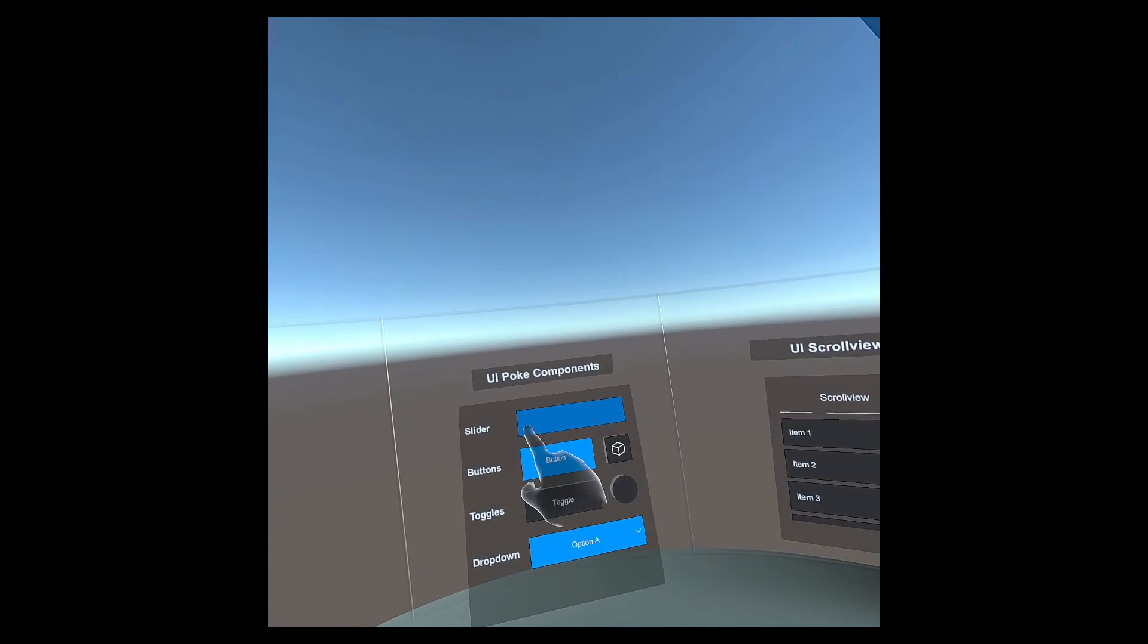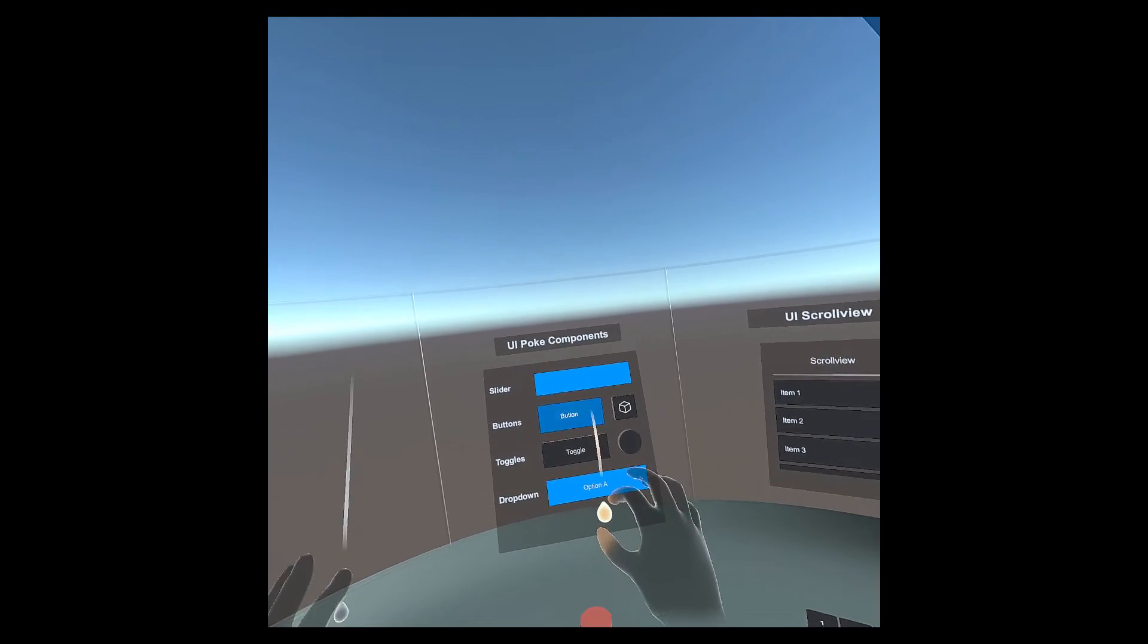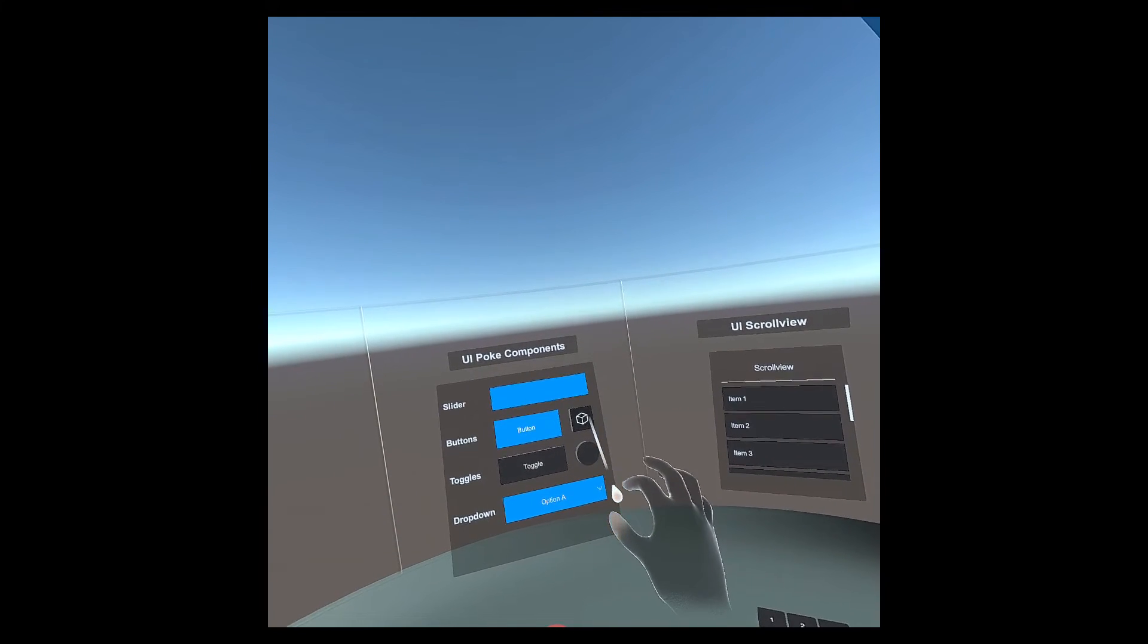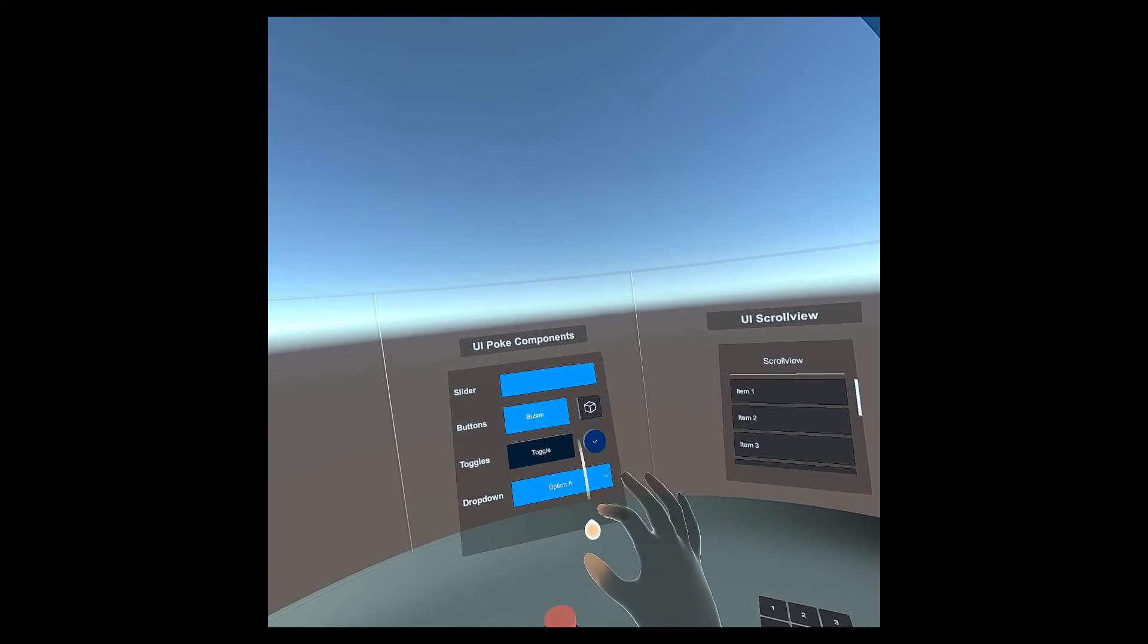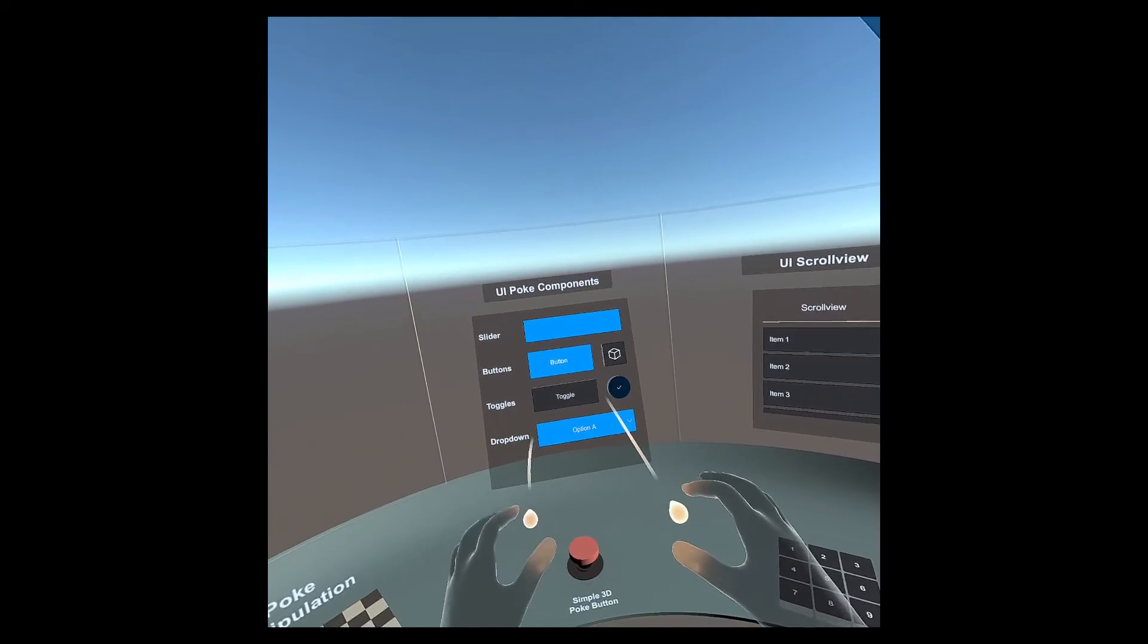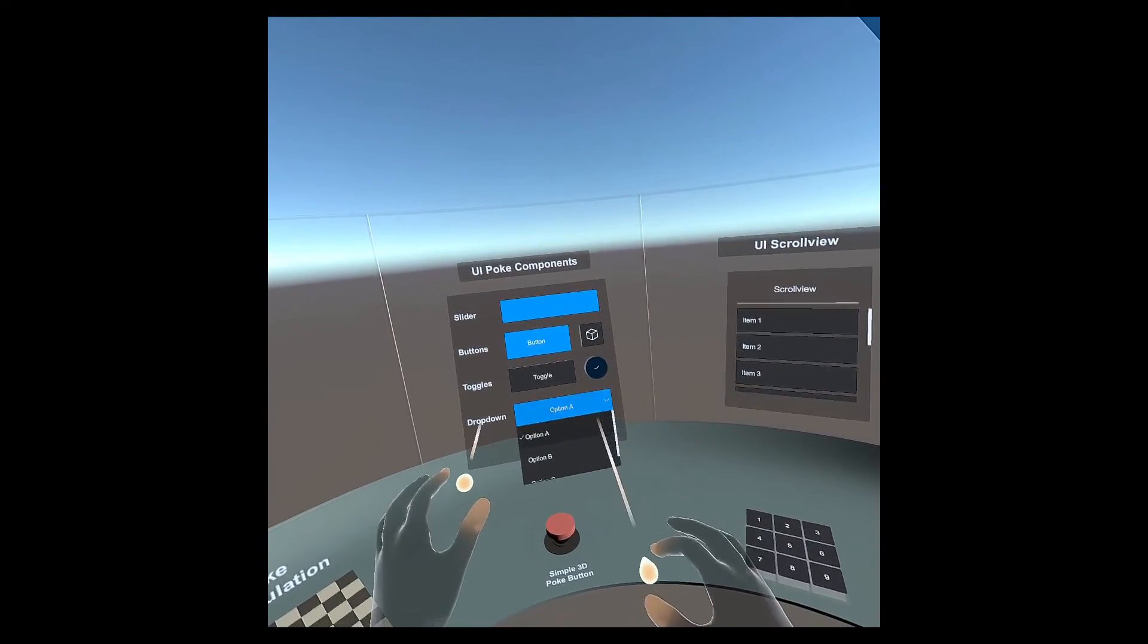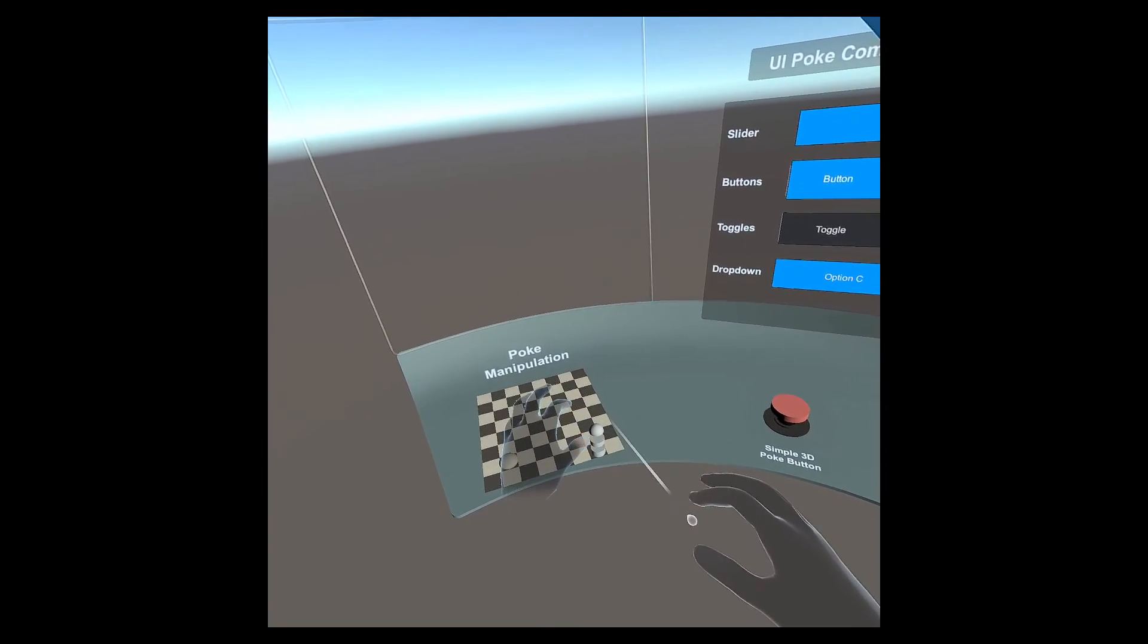Looking over at the left, you have some UI components. Keep in mind with all these things, as you get closer with your hands, automatically swapping between pokes and ray casts and whatnot in an intelligent way. So there we're going through the slider, the buttons, the toggles, dropdown, etc.